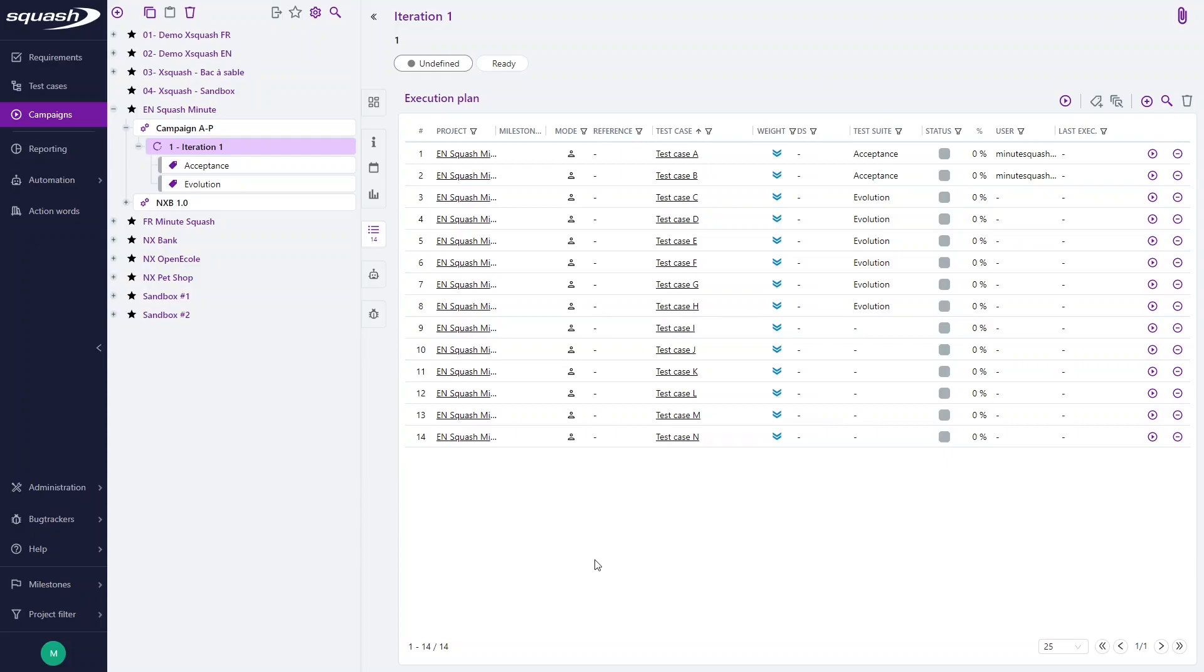Main topic of this video: test streets allow you to organize the execution plans of your iterations by gathering test cases according to the features they verify, their execution environment, or their type for instance.